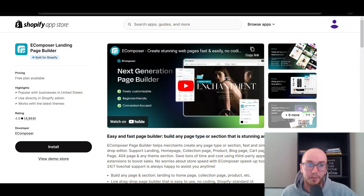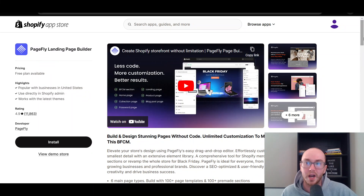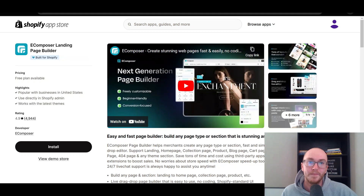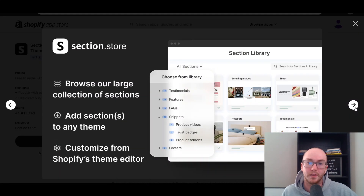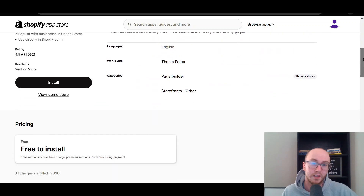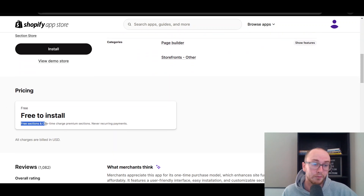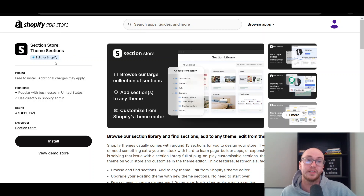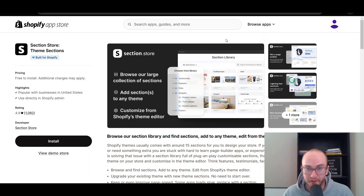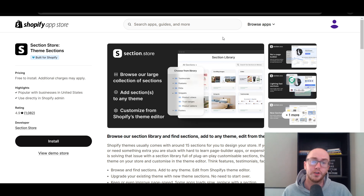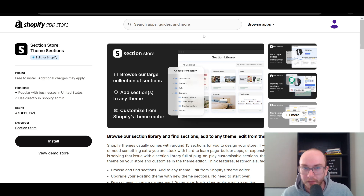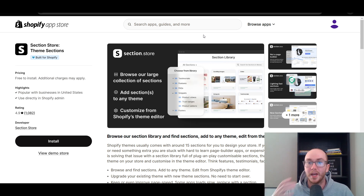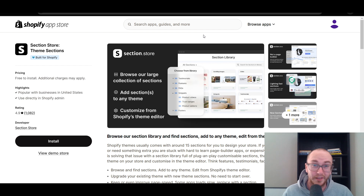If you just need specific sections, this could be a lot easier for you, especially if you're less tech-savvy. The Section Store might be the better option just because you're simply adding sections. If you just need to spruce up your store a little bit with a few different section designs, this might be a better route than going for an entirely new landing page builder, which can be more to learn. The nice thing is it is completely free to install. They have some free sections as well as some one-time charge premium sections, but no recurring payments. So it's probably the cheapest option if you're looking to save money and add extra sections without paying for a more expensive page builder.